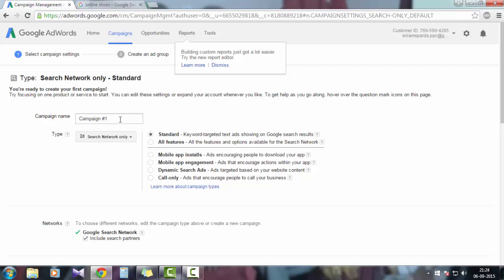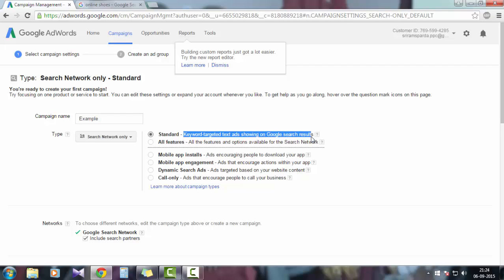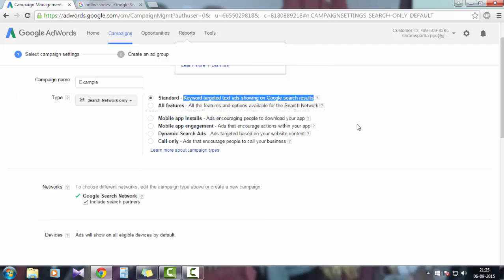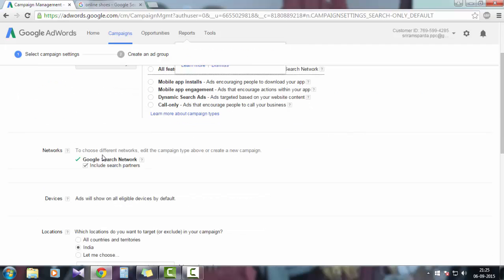So let's choose search network only. This is the standard features. It will enable you some features of the Google AdWords search campaigns. For this purpose, let's choose standard and all features. Networks: whether you want to show your ad only with the Google search engine or with search partners. Most advertisers will include the search partners.